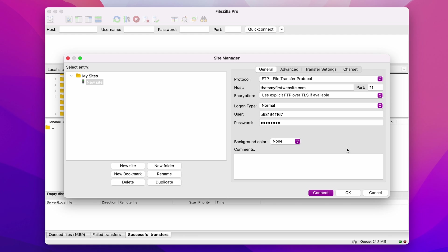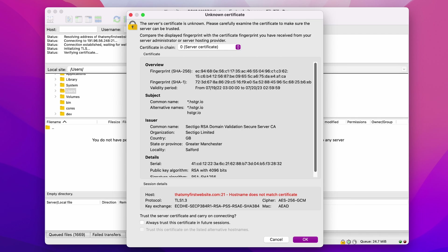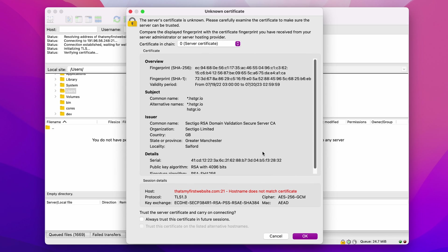Okay, so now that we have filled in all the required information, let's click Connect. Since we set the encryption as Use Explicit FTP over TLS if available, you will see this TLS certificate inspection screen.